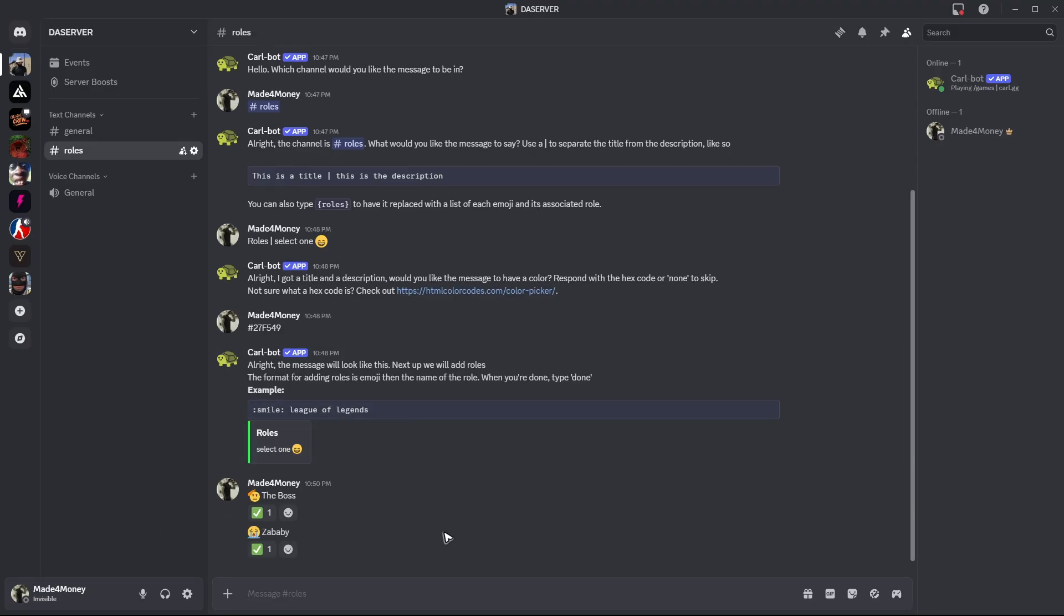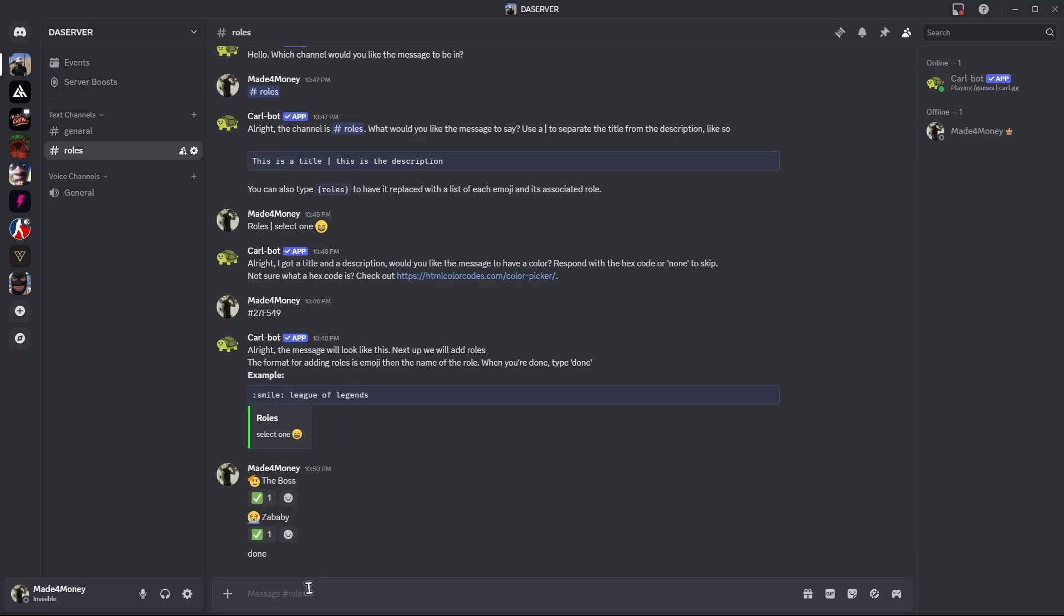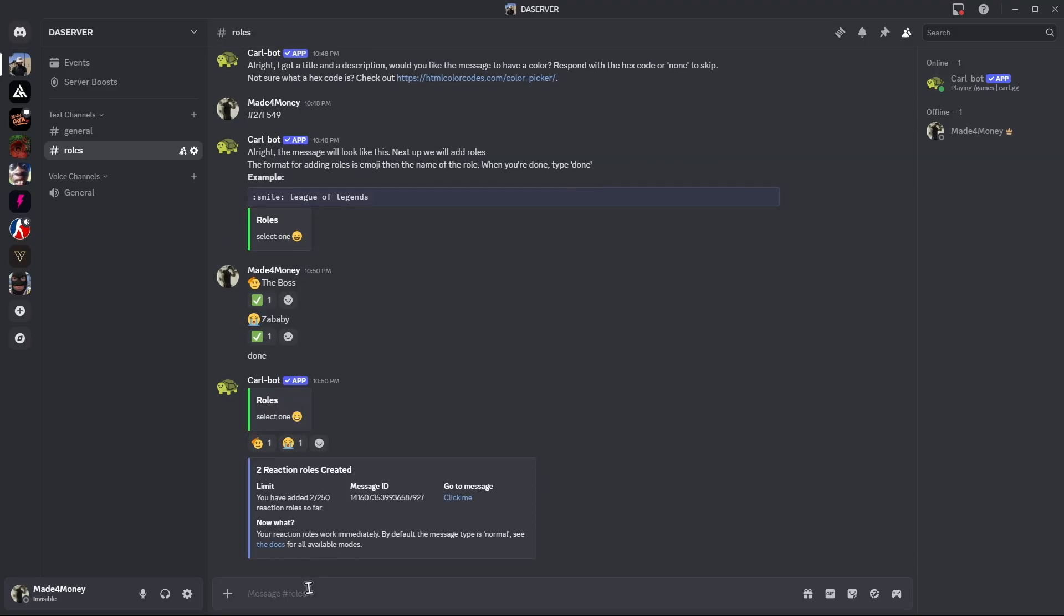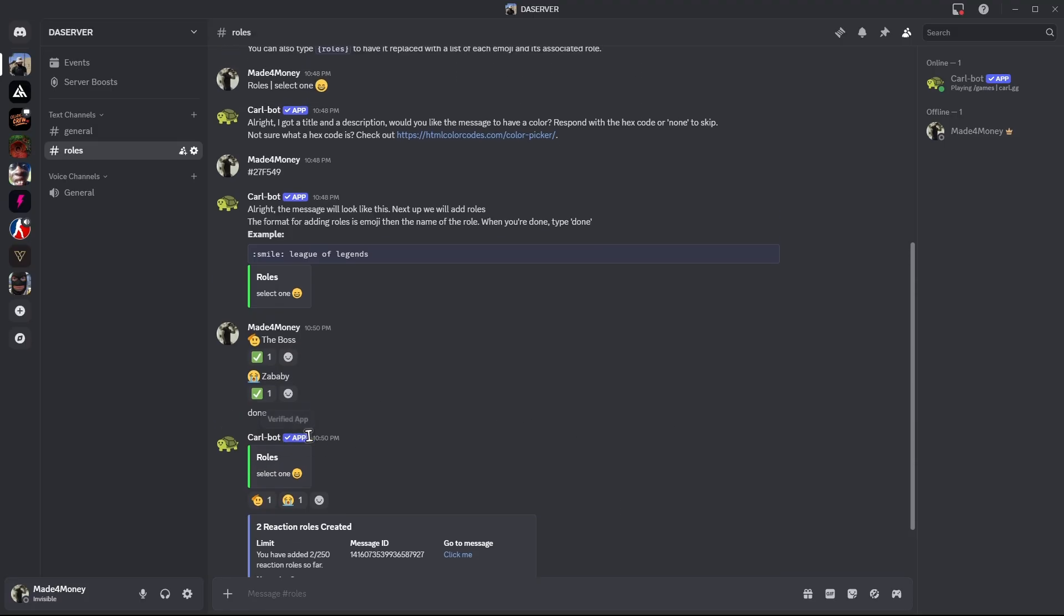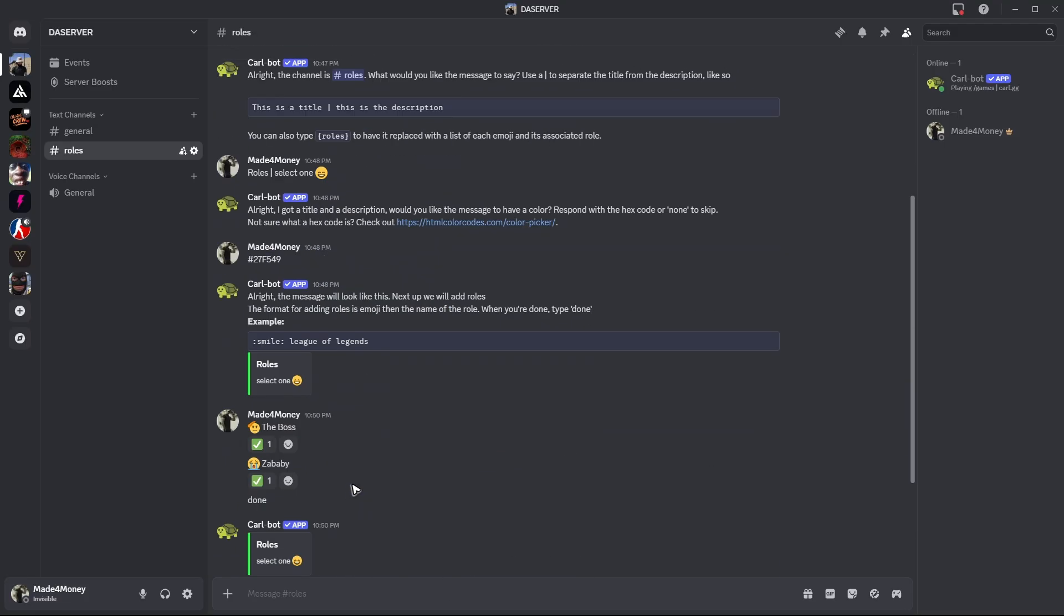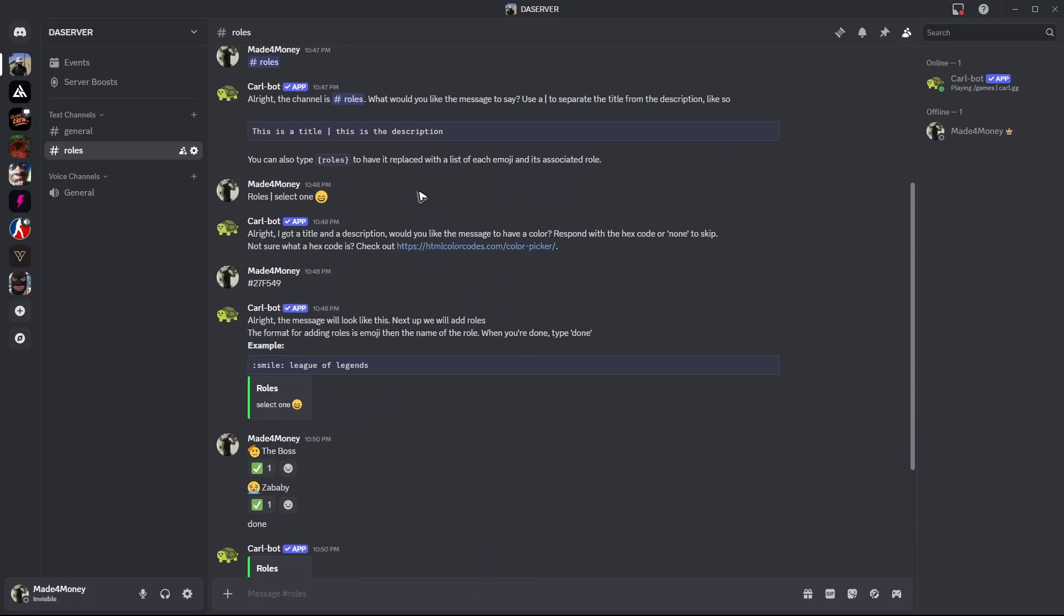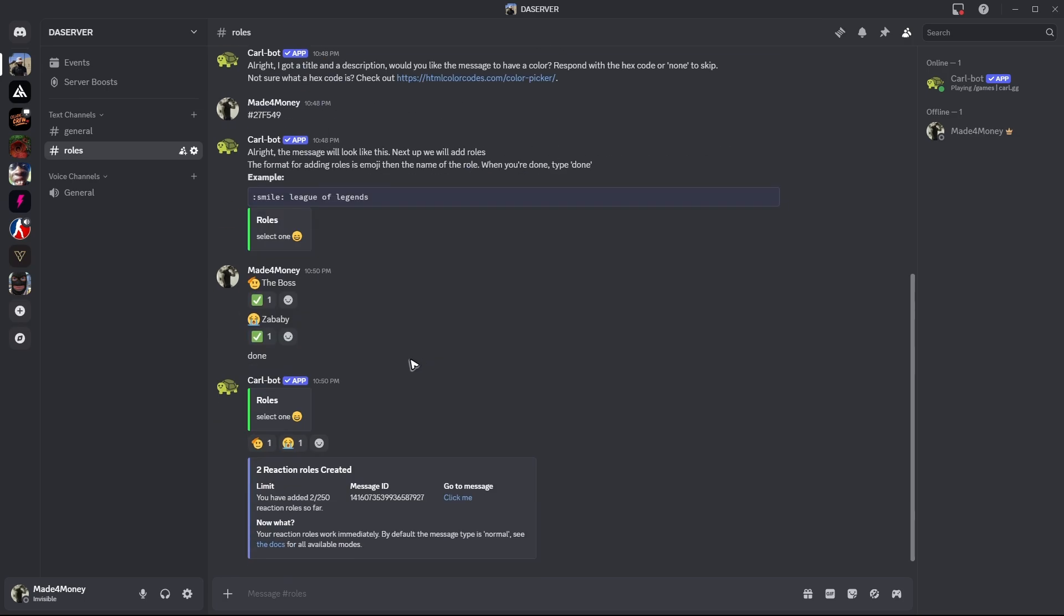And once you're done, once you have added emojis for all the roles, you can now go ahead and type done. Hit on enter. And there you go. As you can see here, we now have this.